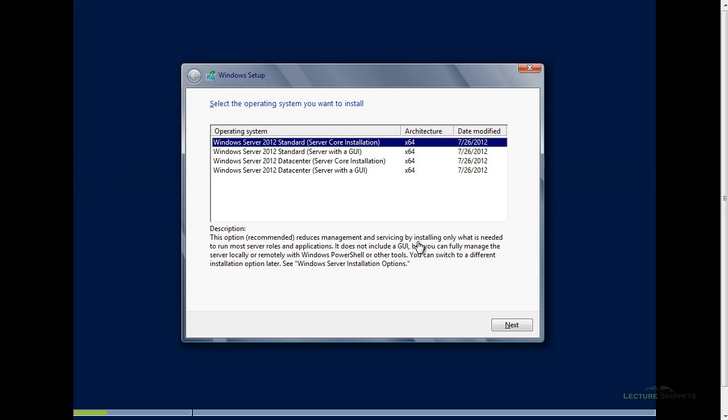I've been presented with the option to choose which type of server I want to install. You can see there's a big difference between Standard and Data Center listed here. The big difference on the licensing is going to revolve around the amount of virtual machines you want to have. If you want to virtualize two servers, Standard is typically what you're looking for.